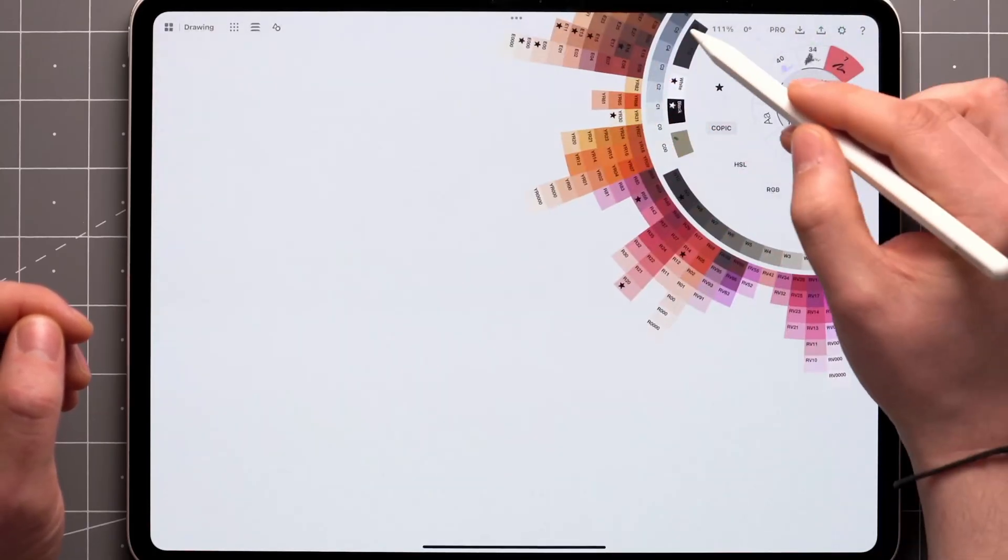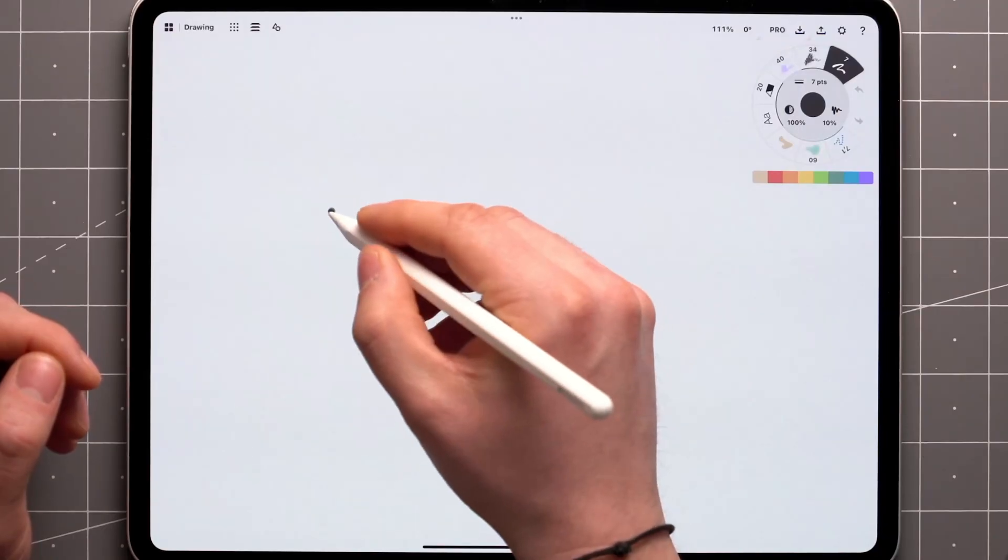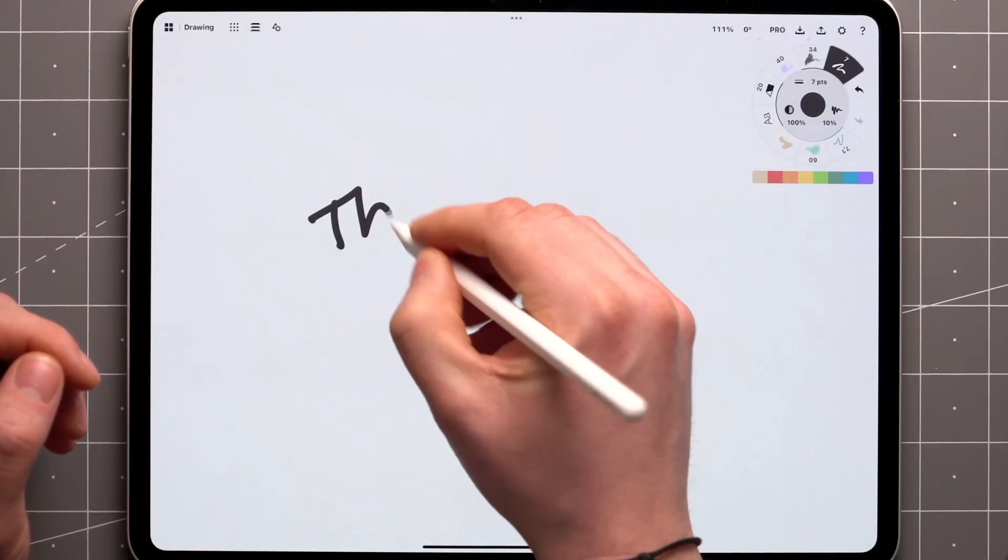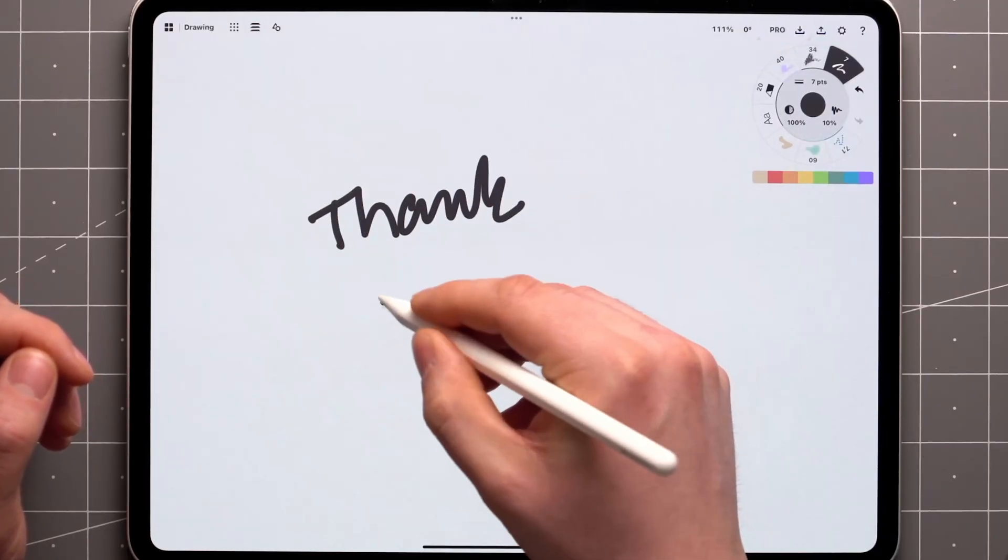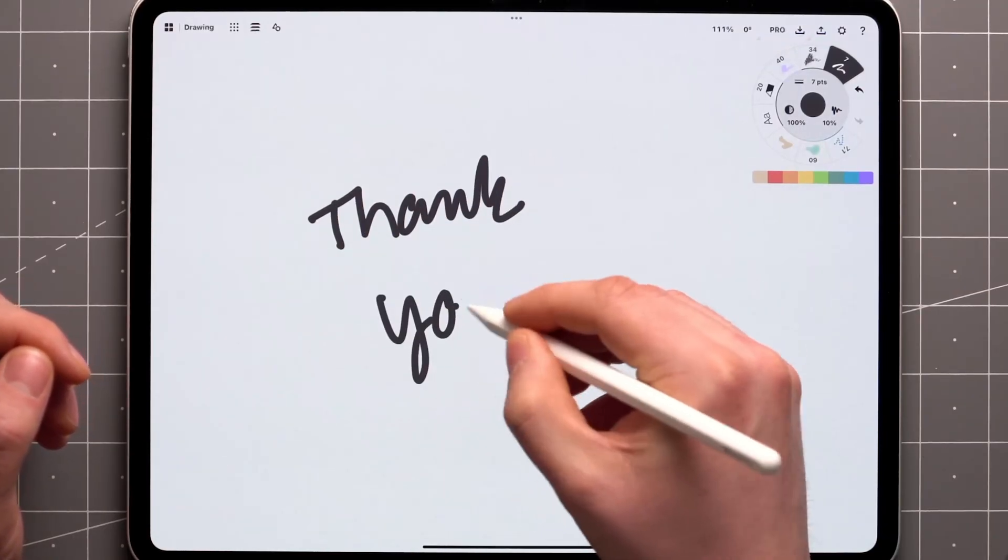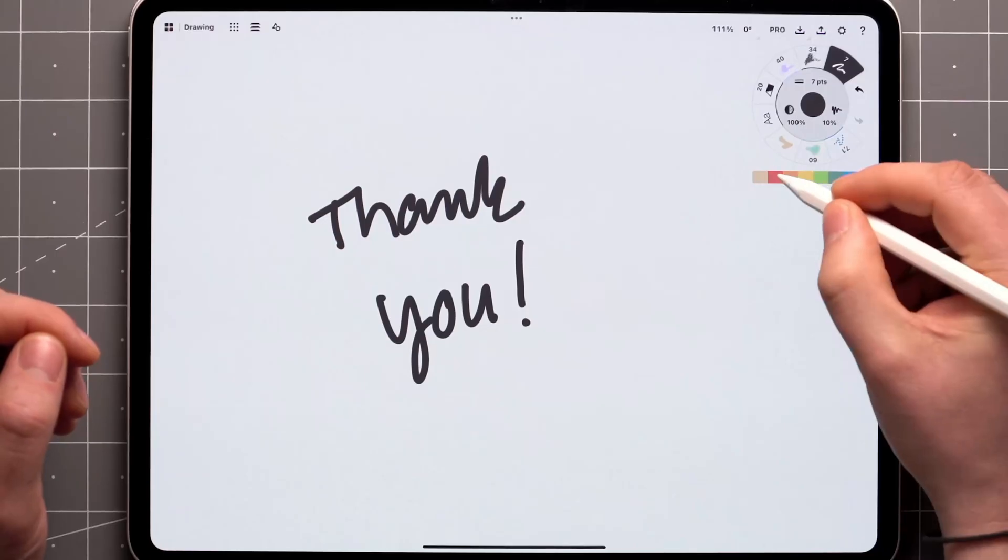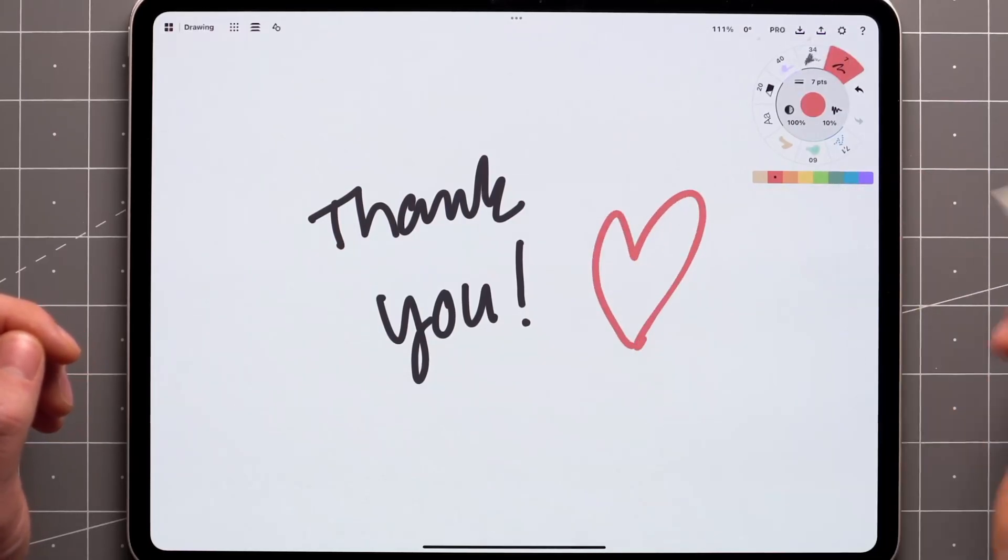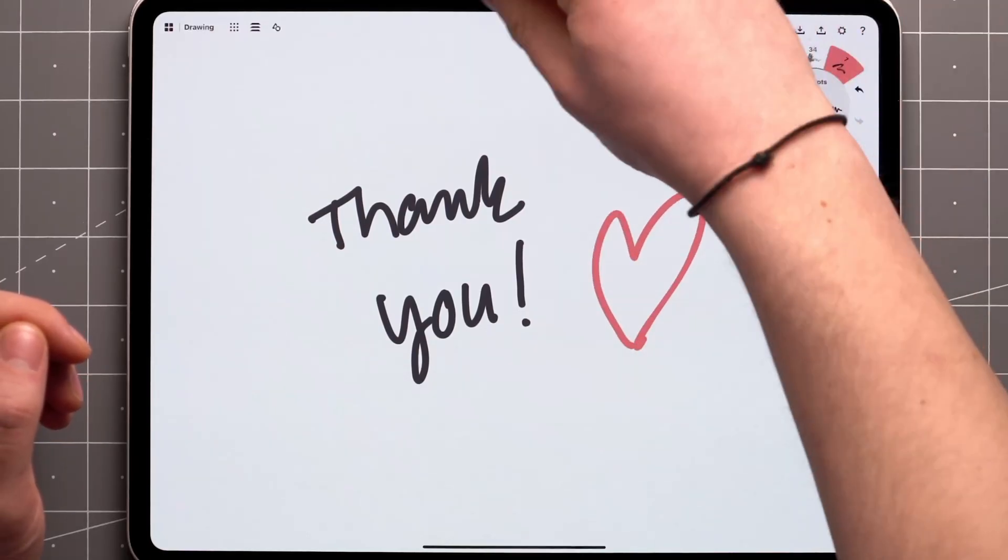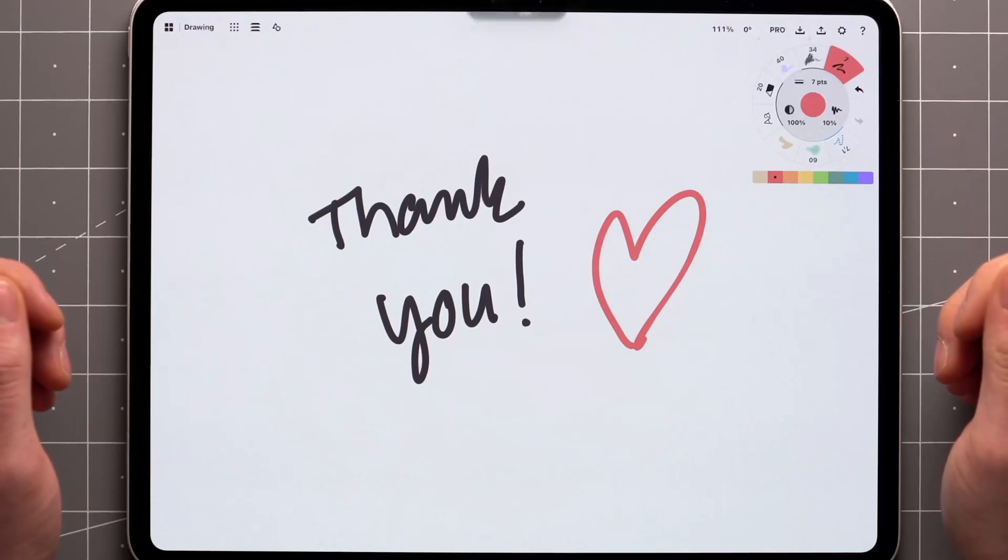Speaking as the founder, thank you for supporting the development of Concepts by making a purchase and providing us with feedback on the product. Your subscription and support allow us to build Concepts into the ultimate flexible tool for visual thinking, illustration, and design.